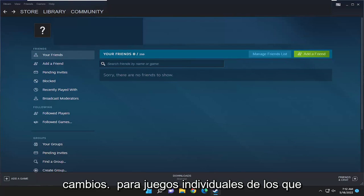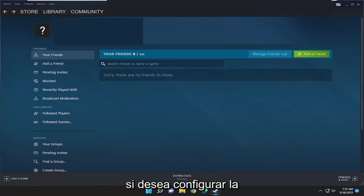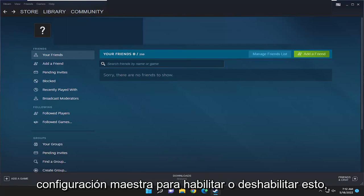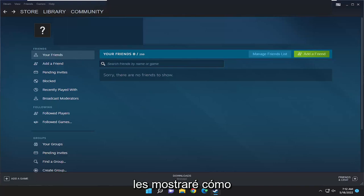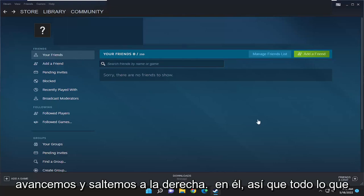While you can make changes for individual games, which I have made a tutorial of on this topic already, if you want to just set the master setting to either enable or disable this, I'm going to show you guys how to do that. And without further ado, let's go ahead and jump right into it.